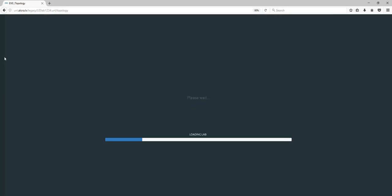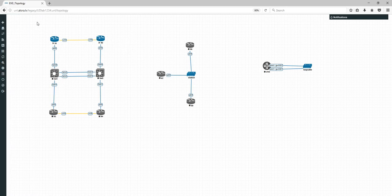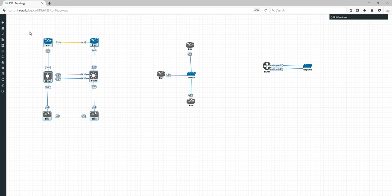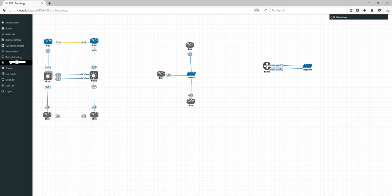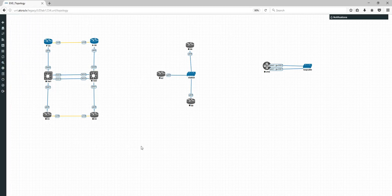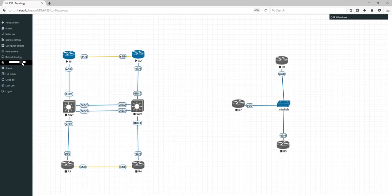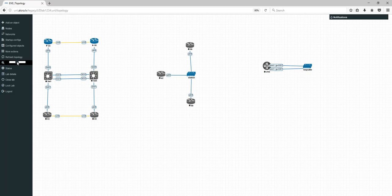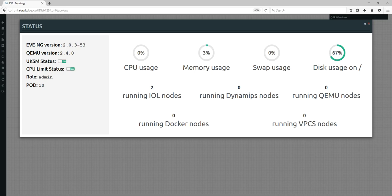Edit Lab takes you to the screen where you started. Export startup and export configurations — another video. Refresh Topology — if something seems not to be working or you cannot move nodes, I recommend pressing Escape on the keyboard. You'll see the nodes are deselected.